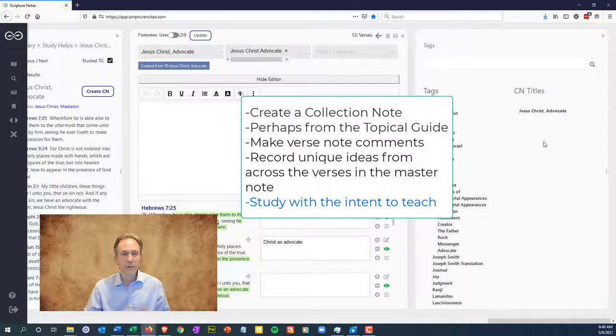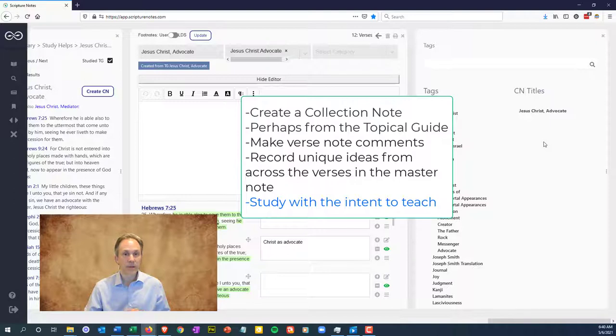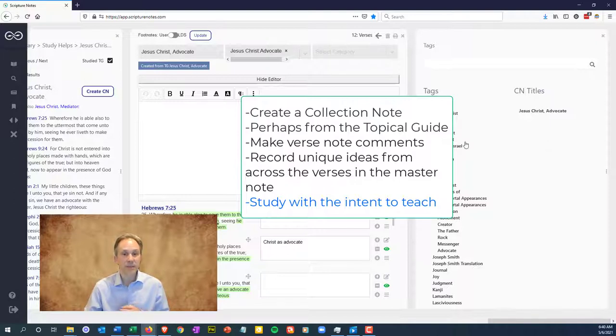When you study with the intent to teach, you study at a deeper level. You think through things more so you're prepared to explain them and look with the intent to teach something new and interesting.